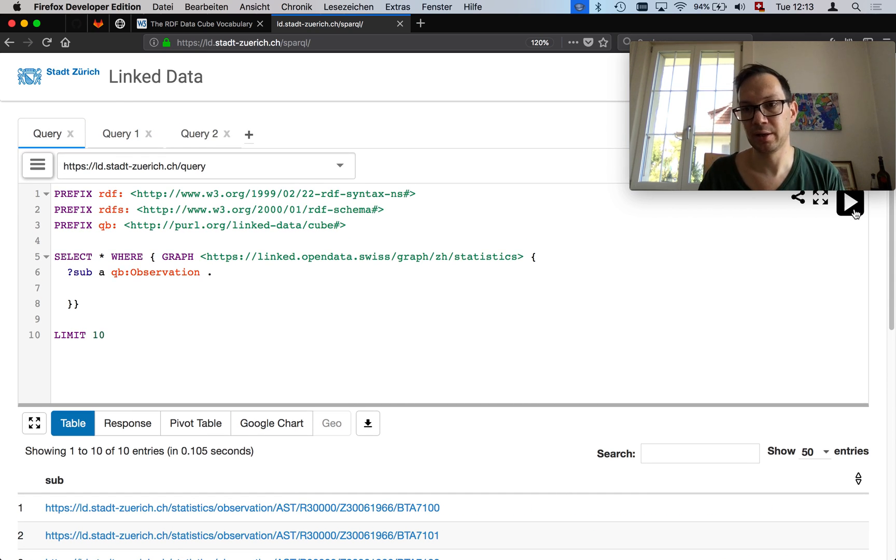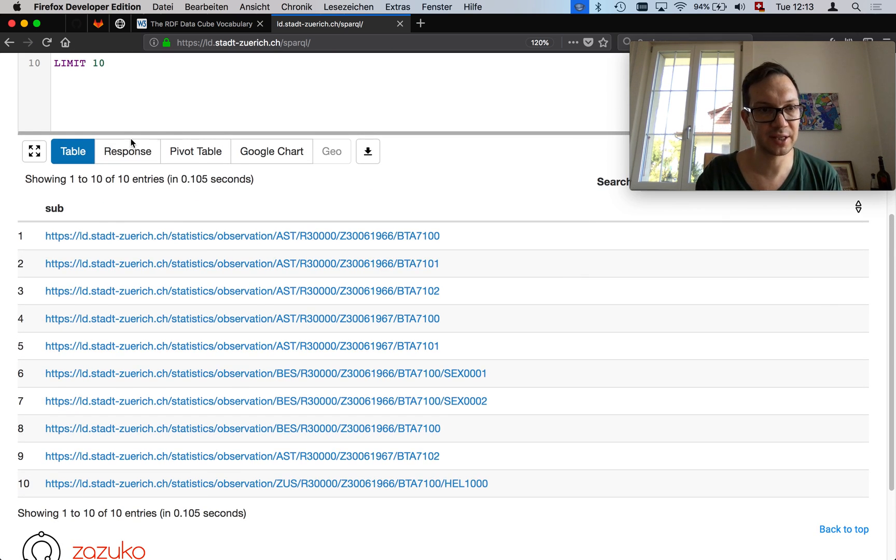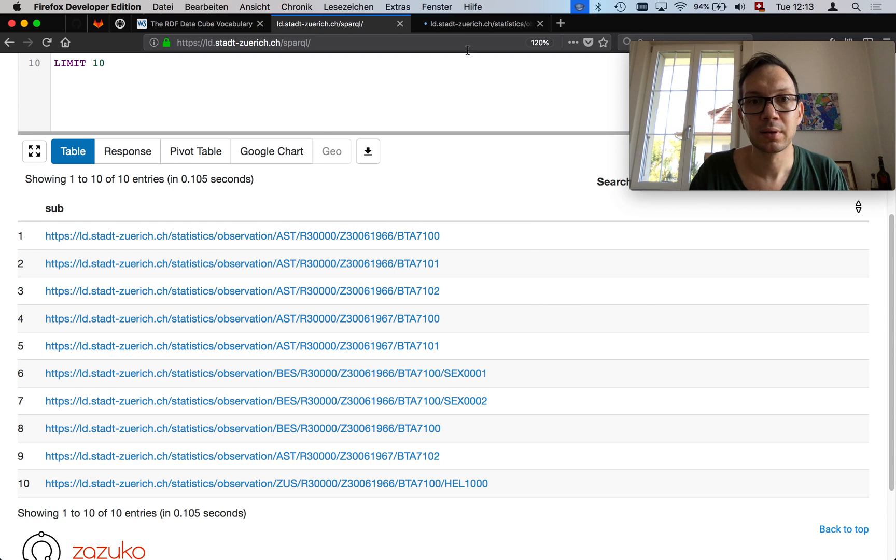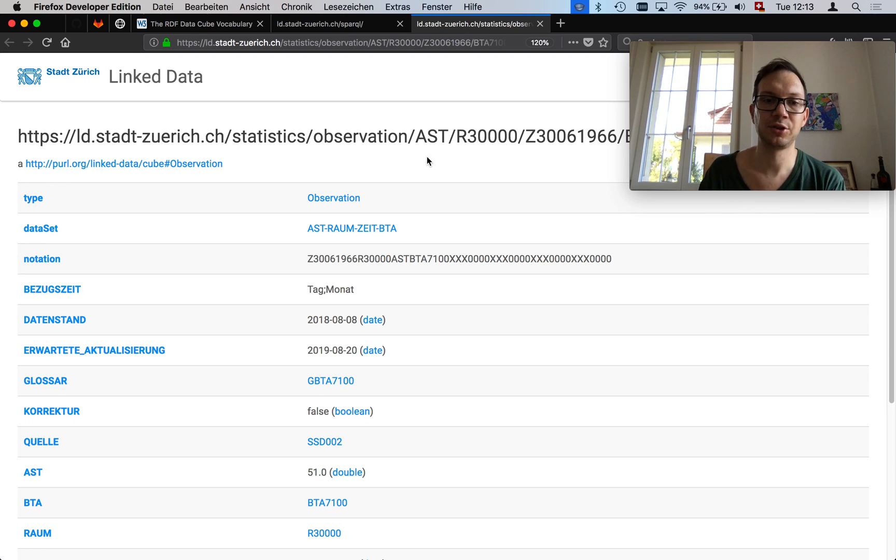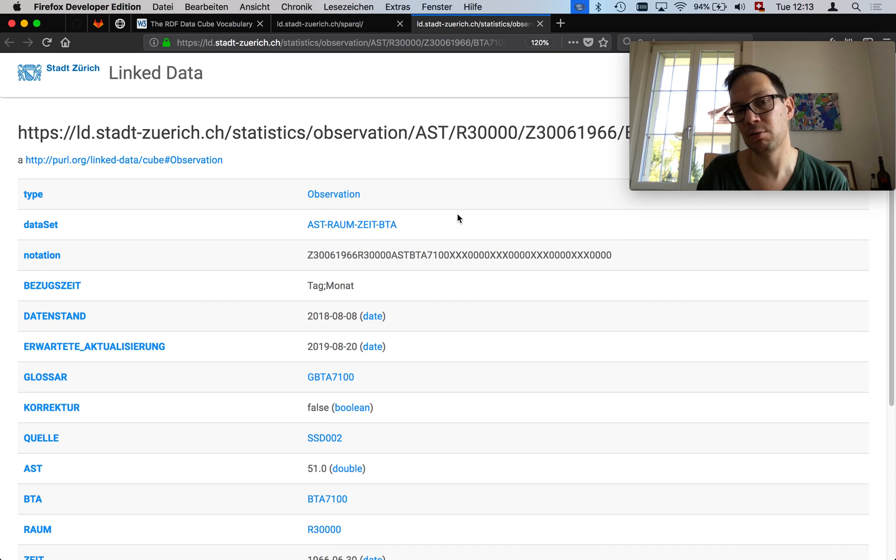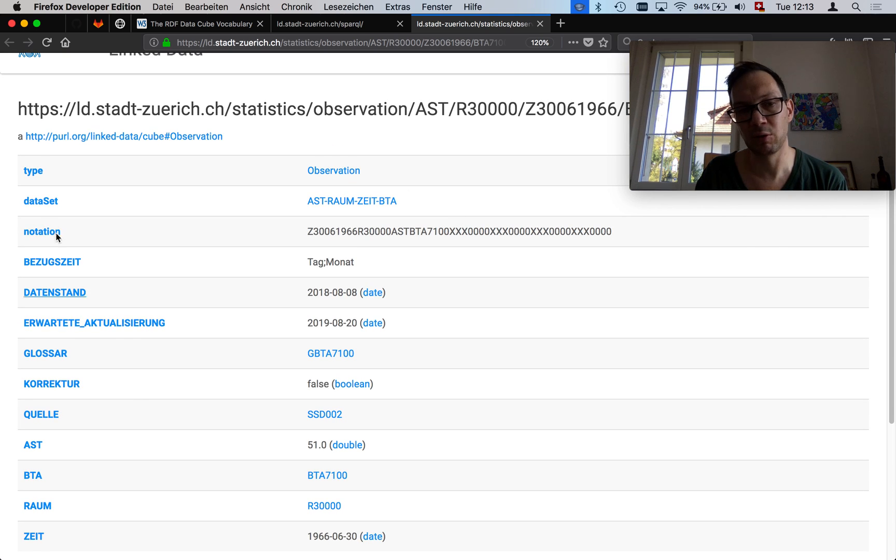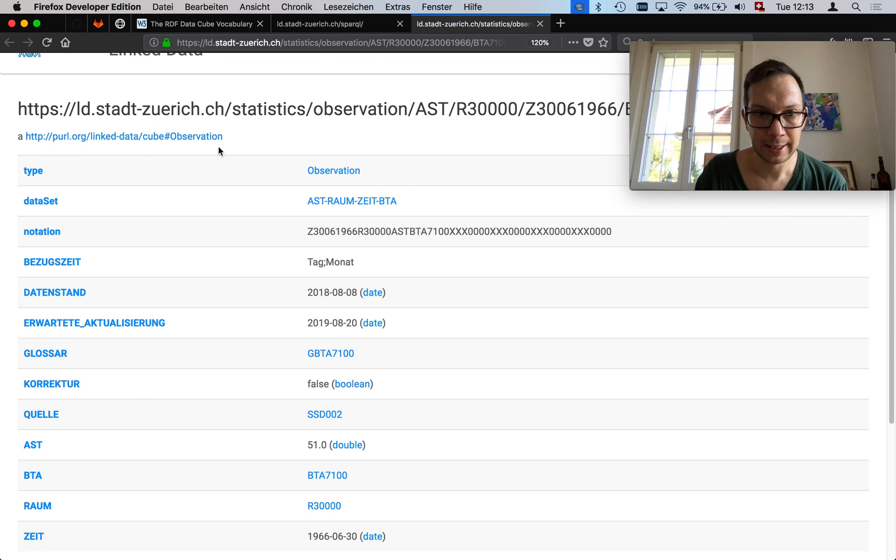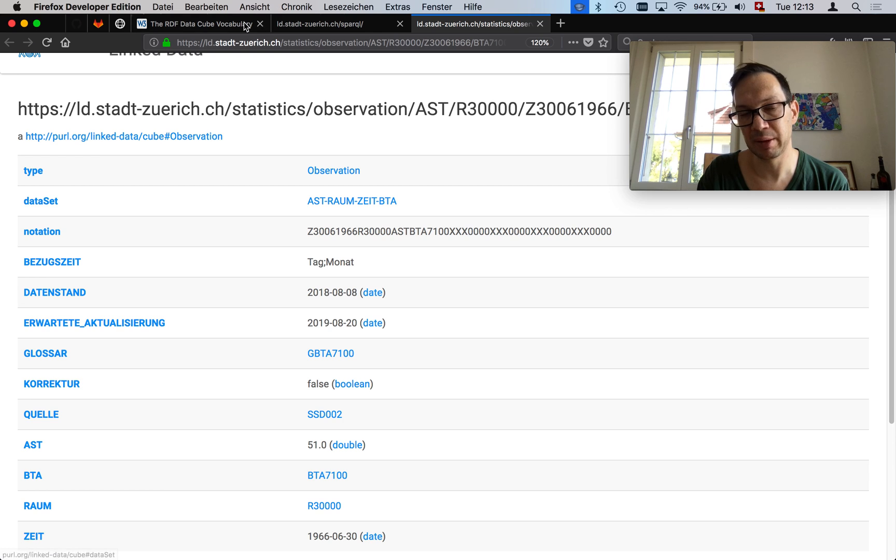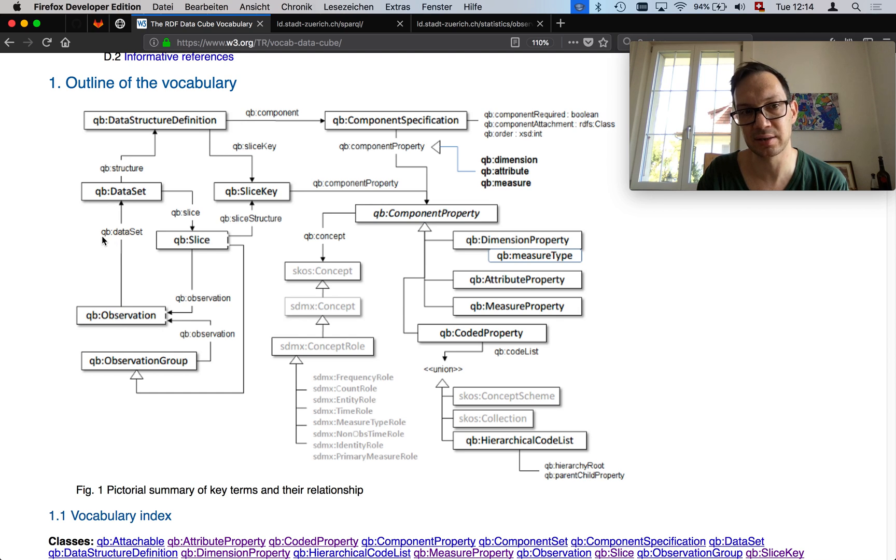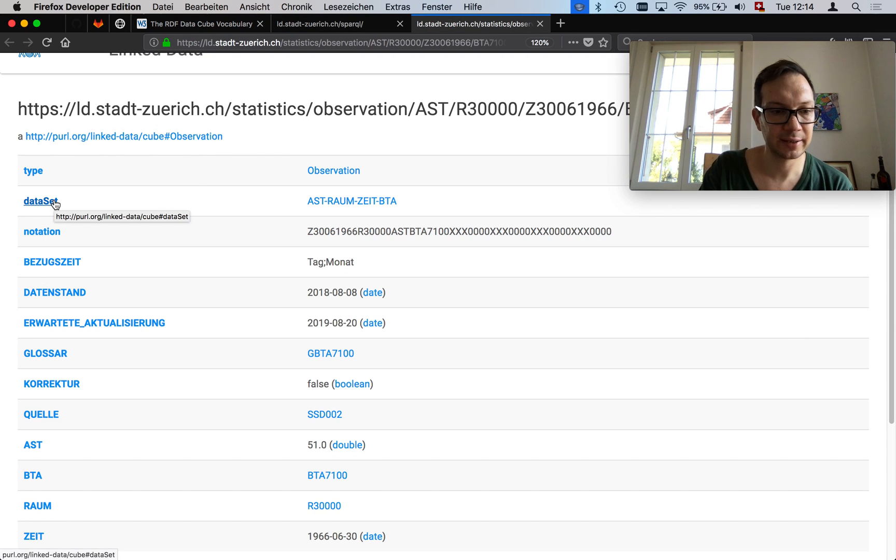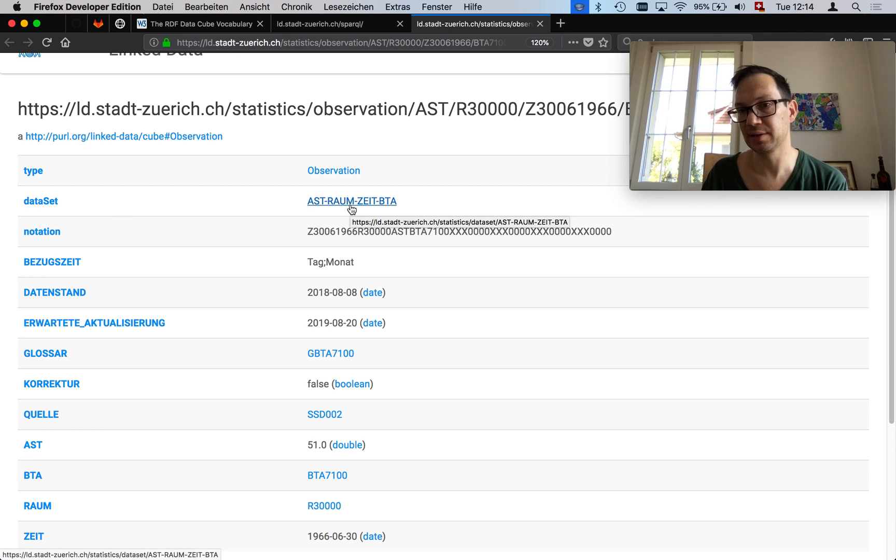We hit the play button. We get a bunch of things. I restrict it to 10 triples. I open this one, and now I see one example of an observation in this statistical data set. This one here is a little bit complicated. I just want to show you something. This observation points to a data set. You remember this link here in the RDF data cube vocabulary. The data set here and the relationship between the observation and the data set is cube data set. I do have a link to a particular data set.